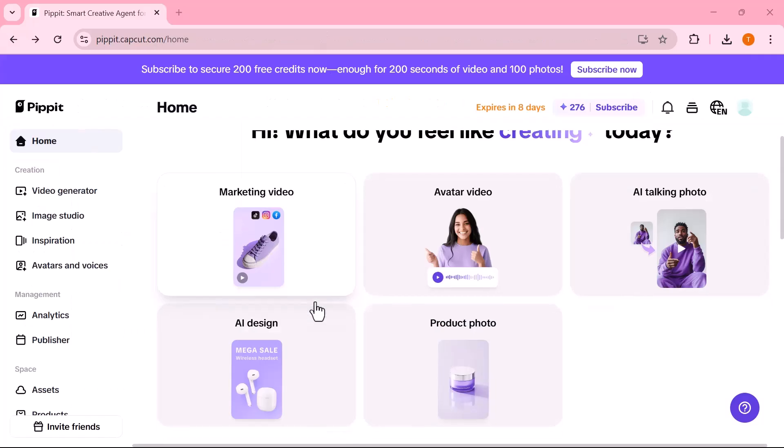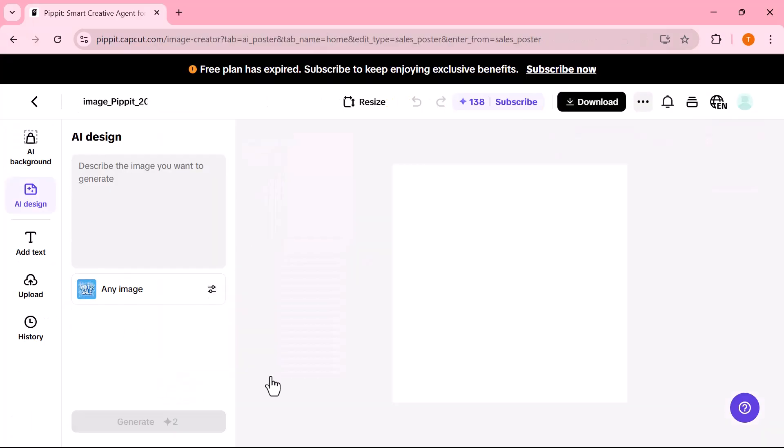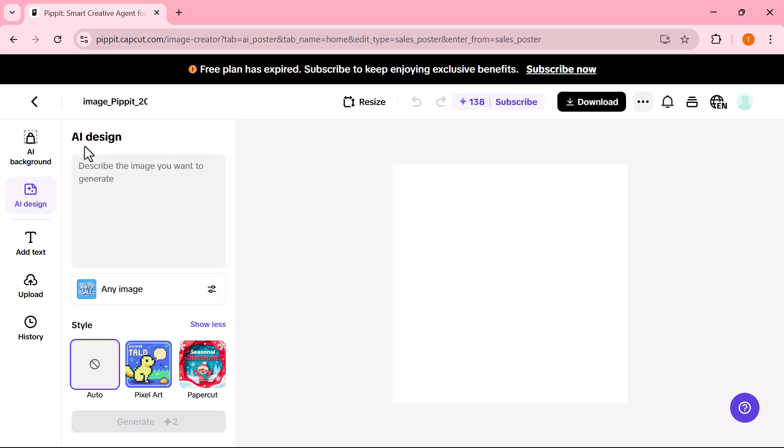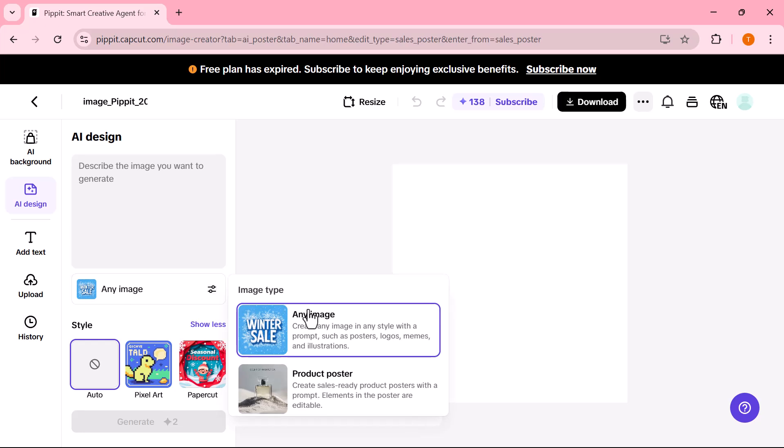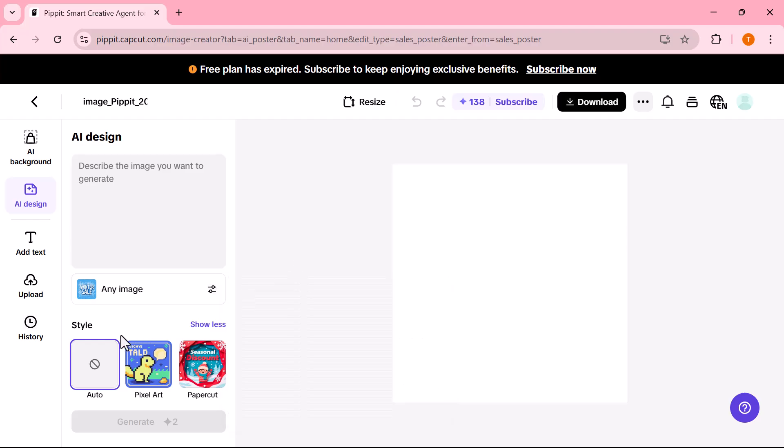Lastly, let's check out the AI design tool. It helps you create posters, ads, and social media graphics instantly using AI. In the AI design section, you'll find two options. First, any image. This allows you to generate an image in any style, such as posters, logos, memes, or illustrations. Second, product poster. This is used to create ready-to-use product posters, where your product elements are automatically arranged in a clean layout.